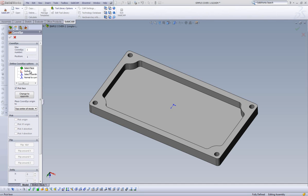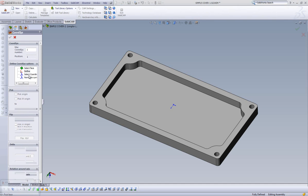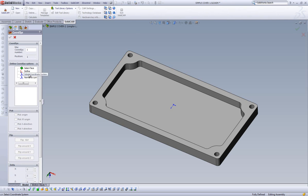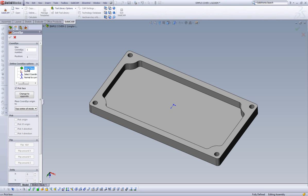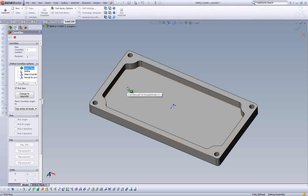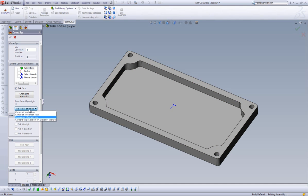As we see here, we have four different options of how to create our home position. We'll start with our first option and also our most used option called Select Face. By choosing Select Face, the moment I click on a specific face, the home position or the coordinate system will be created exactly with the Z-axis perpendicular to that face. Now, in this particular case, I have selected Top Center of Model Box from the Place Coordinate System Origin 2 dialog.